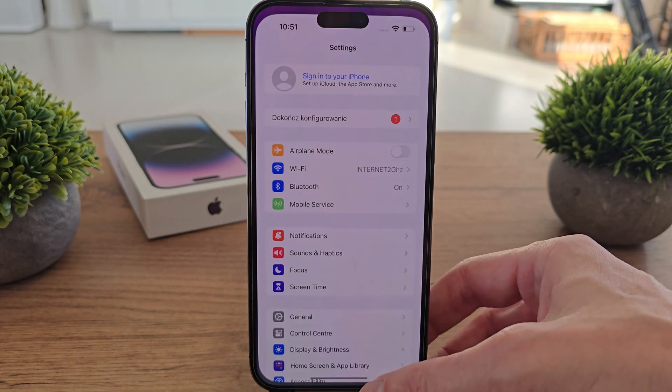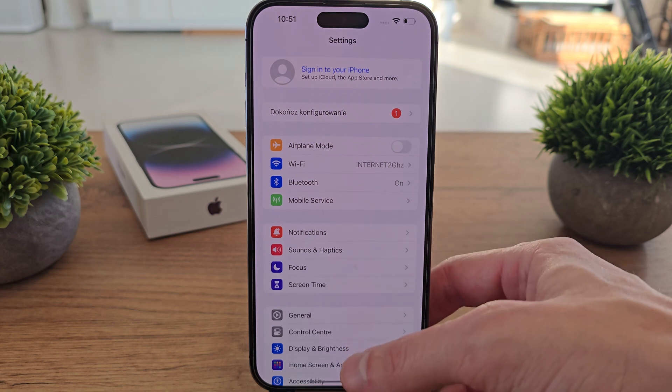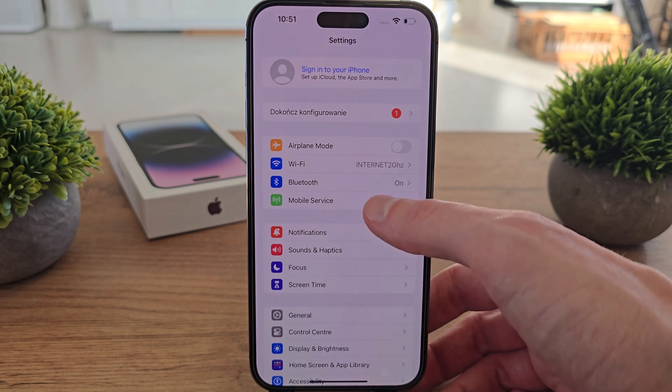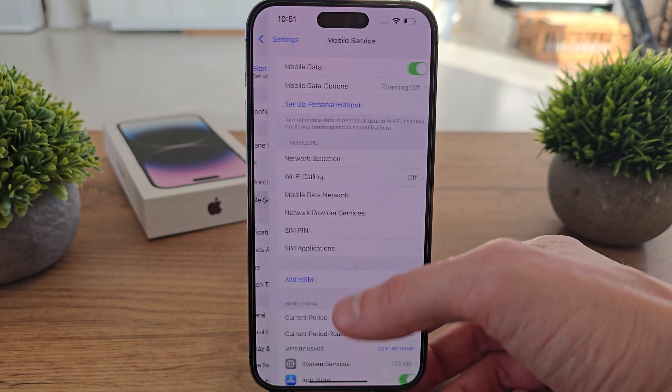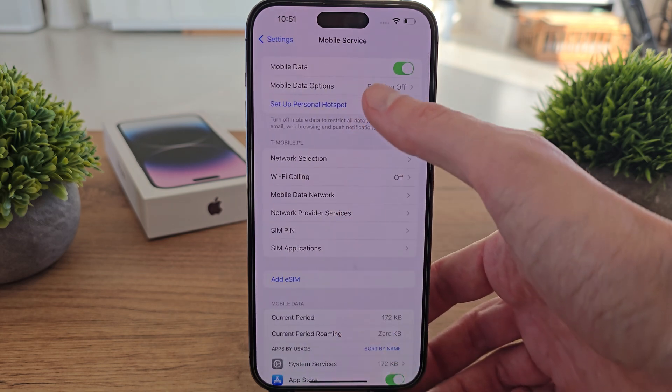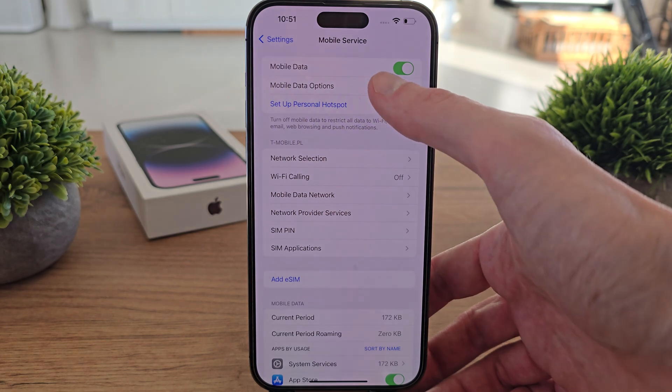To do this operation, go to settings here, then go to mobile service, then we will see mobile data option.